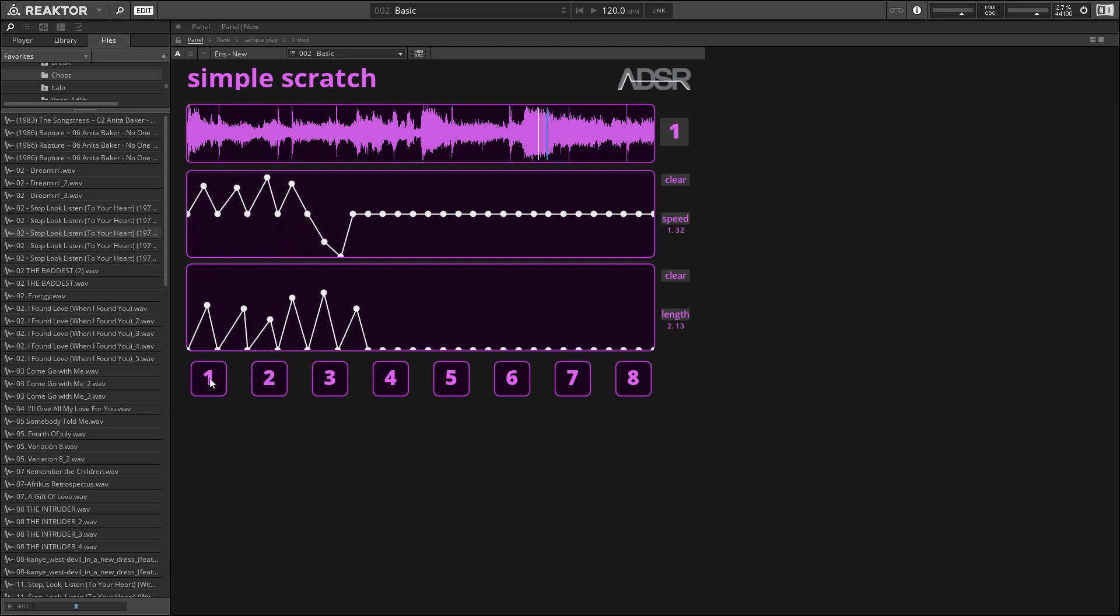So to trigger these, when we trigger these, we can see a little circle kind of move across the graph that shows us what part of the graph is being played back at any given point in time.